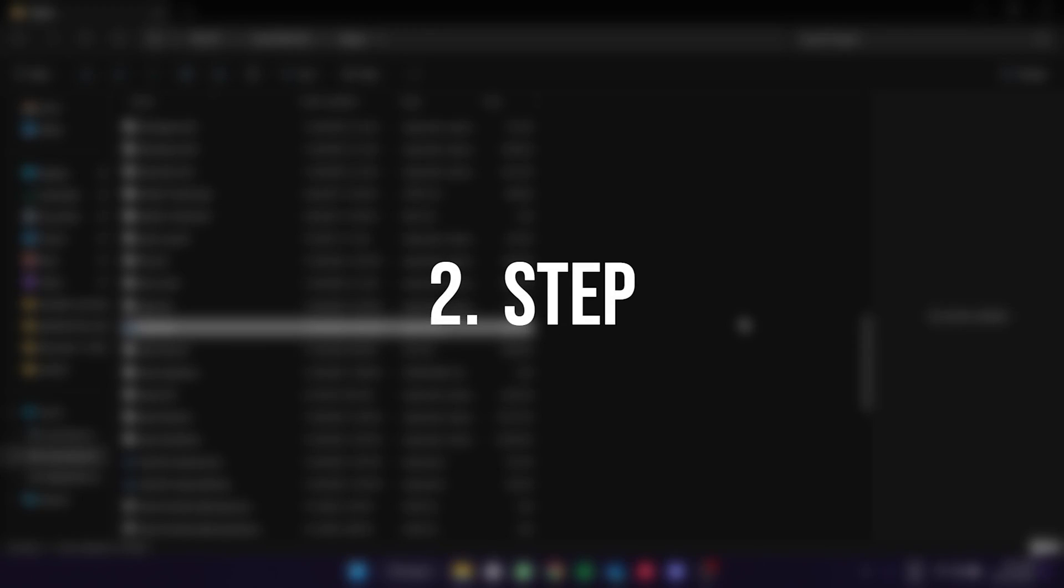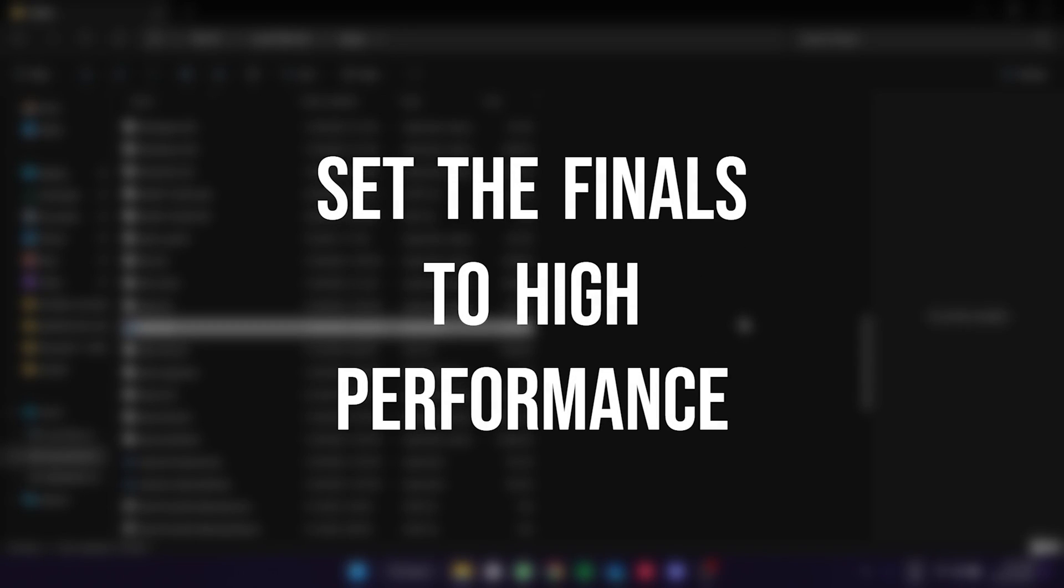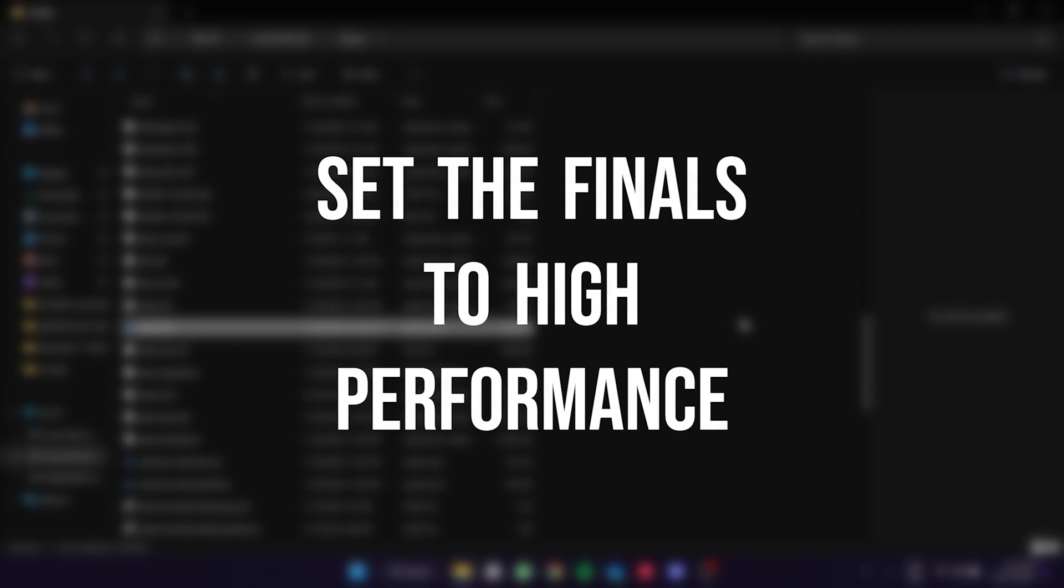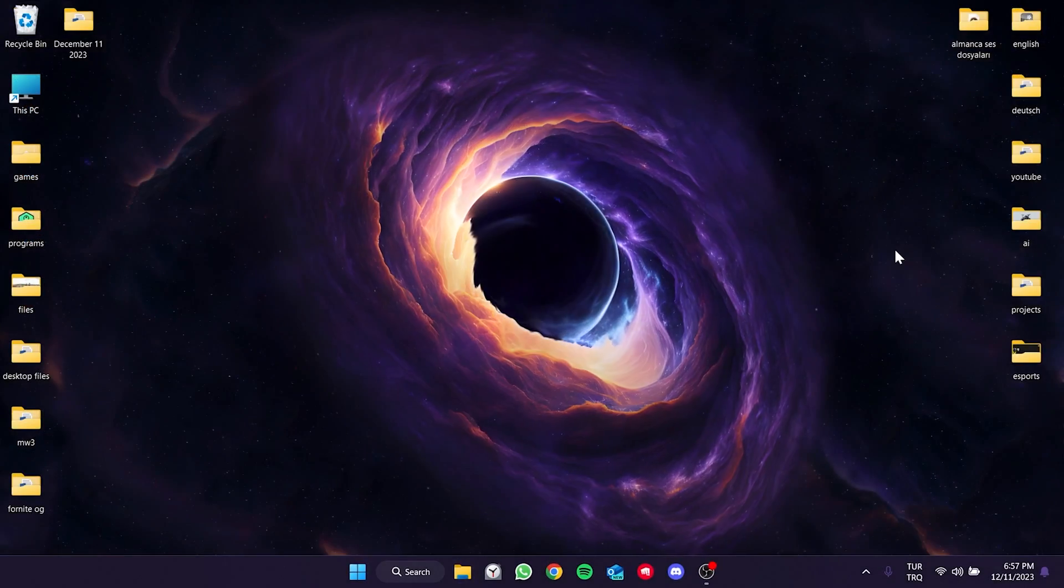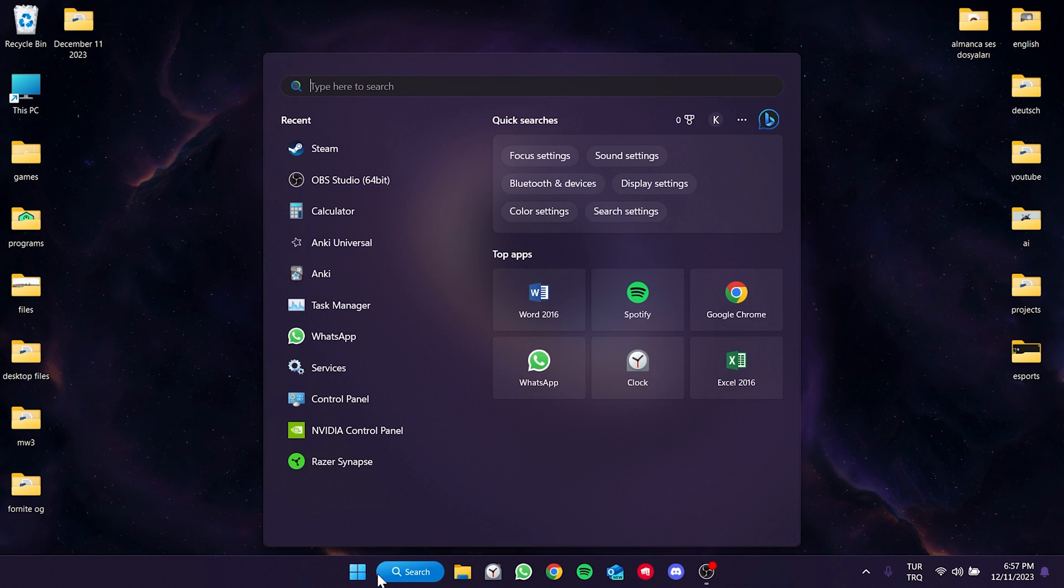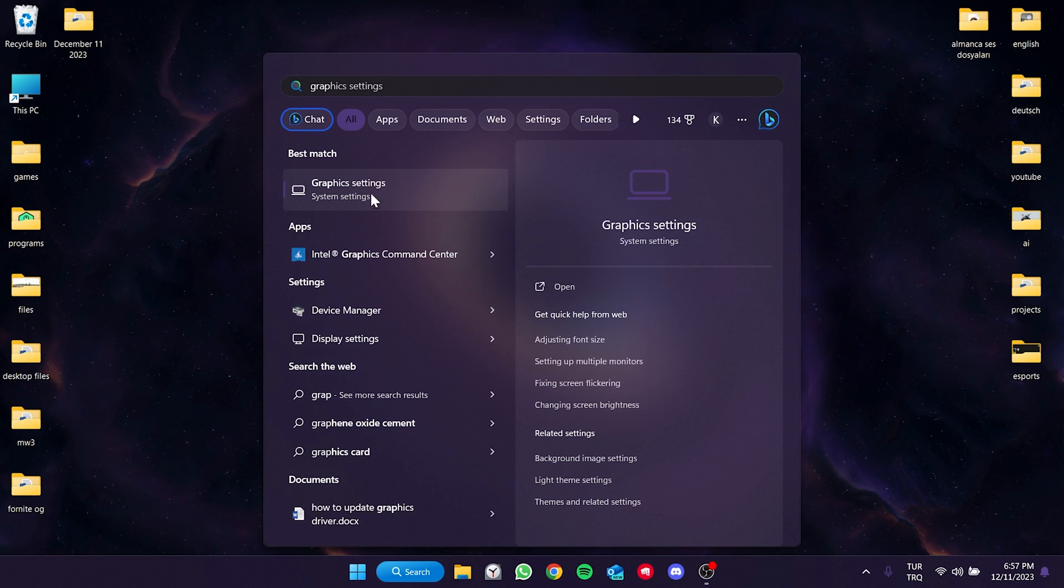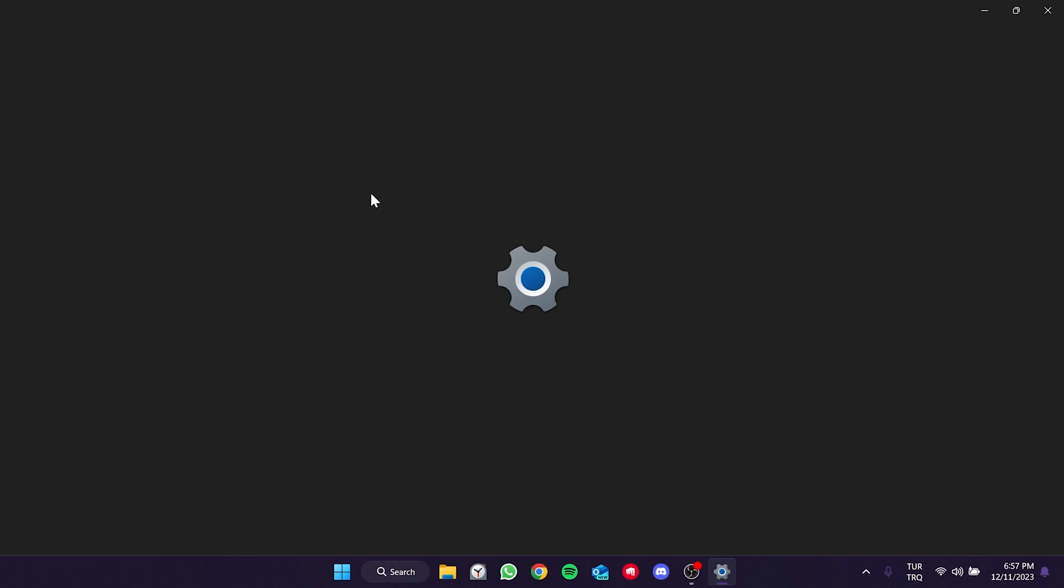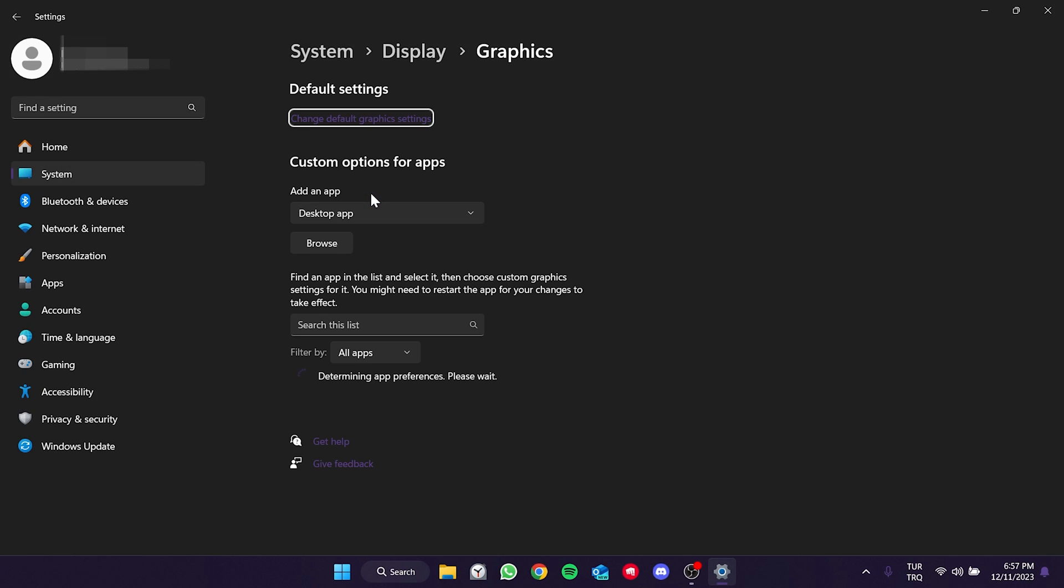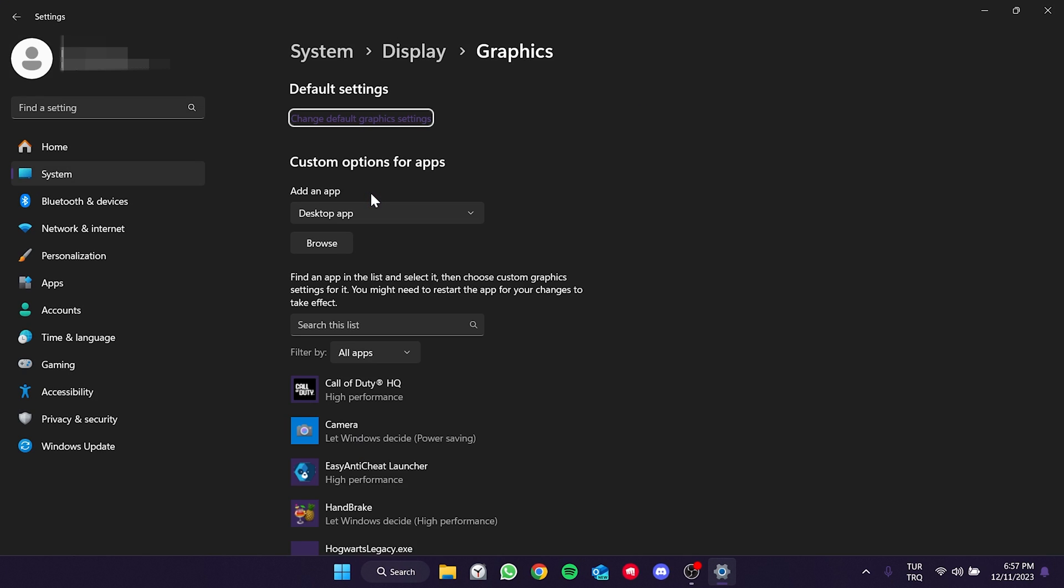The other thing we need to do is set The Finals to high performance. To do this we go to search and type graphic settings. Here we have our applications. If The Finals is not here we can add it by clicking browse.